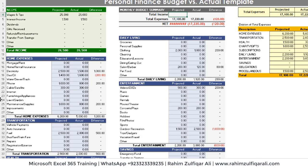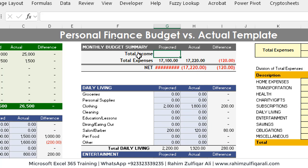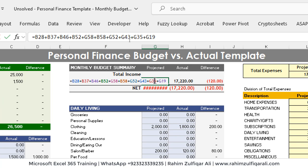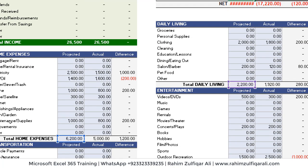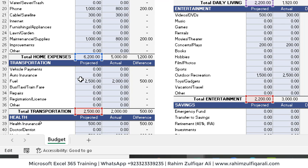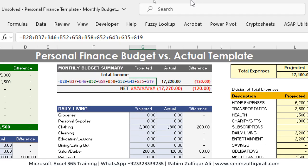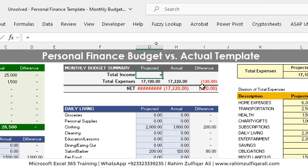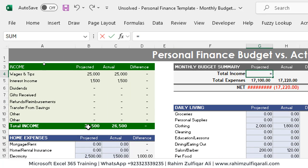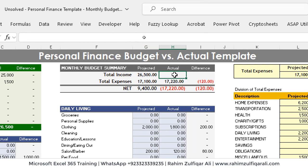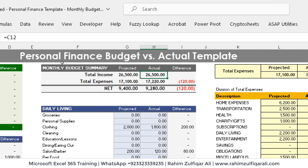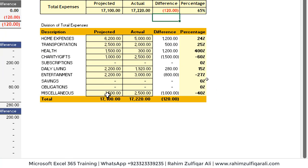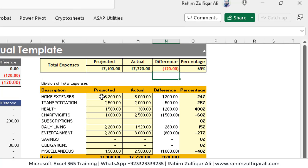Now we have the monthly budget summary with two lines: total income and total expenses. For total expenses, we used a cell-by-cell approach referencing each section's total — home expenses, transportation, entertainment, daily living, and so on — for both projected and actual. For total income, we reference the income section's projected and actual values. The difference is projected minus actual. All the expense category totals are simply cell references from the total lines of each section.